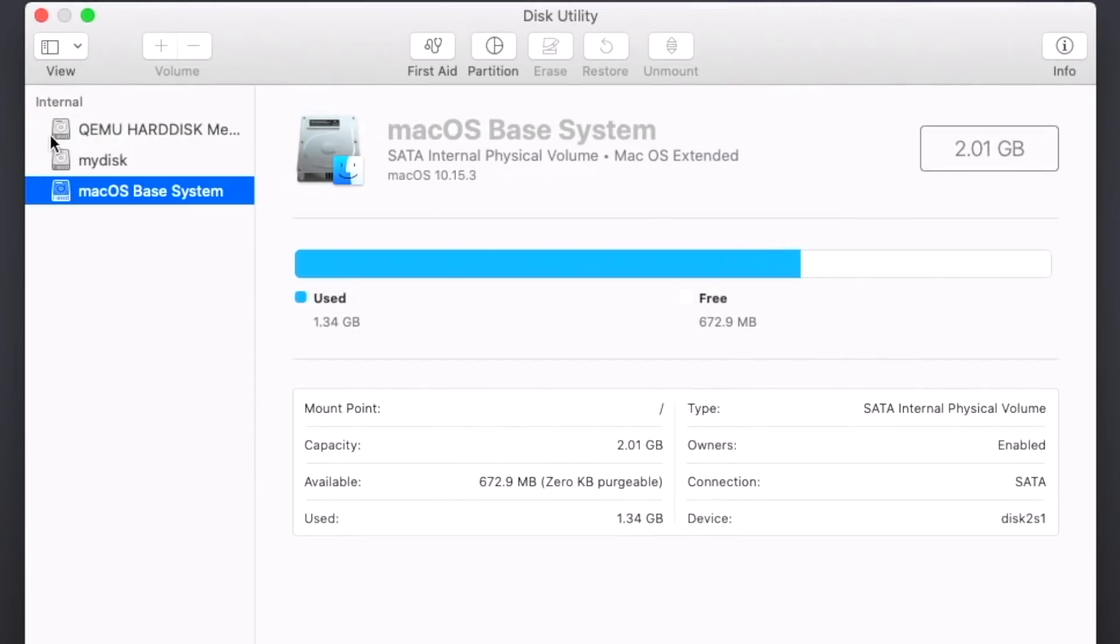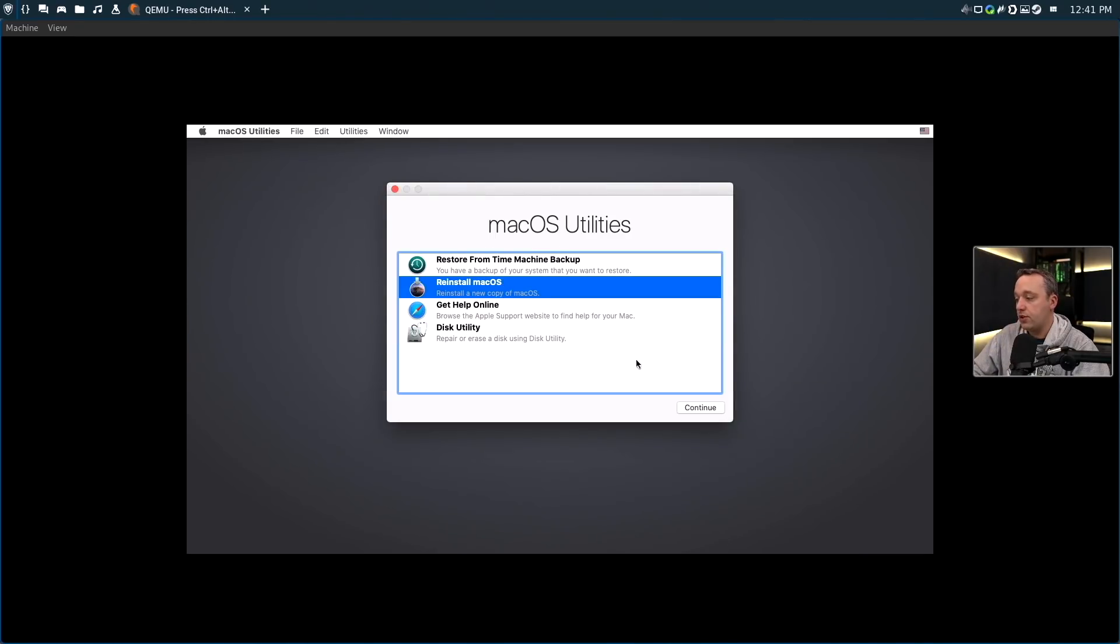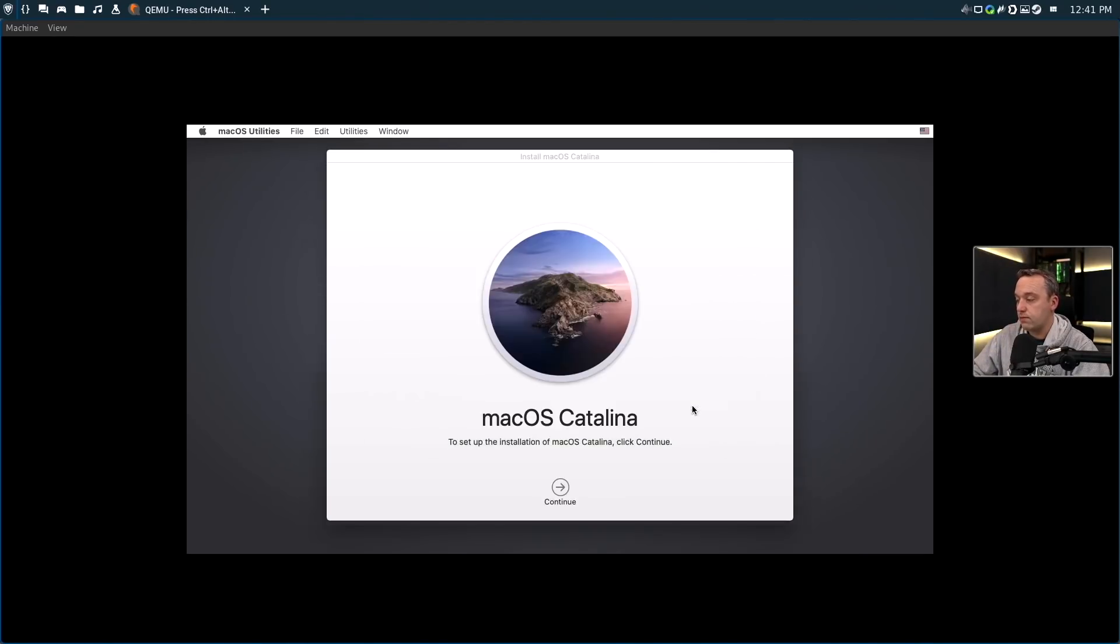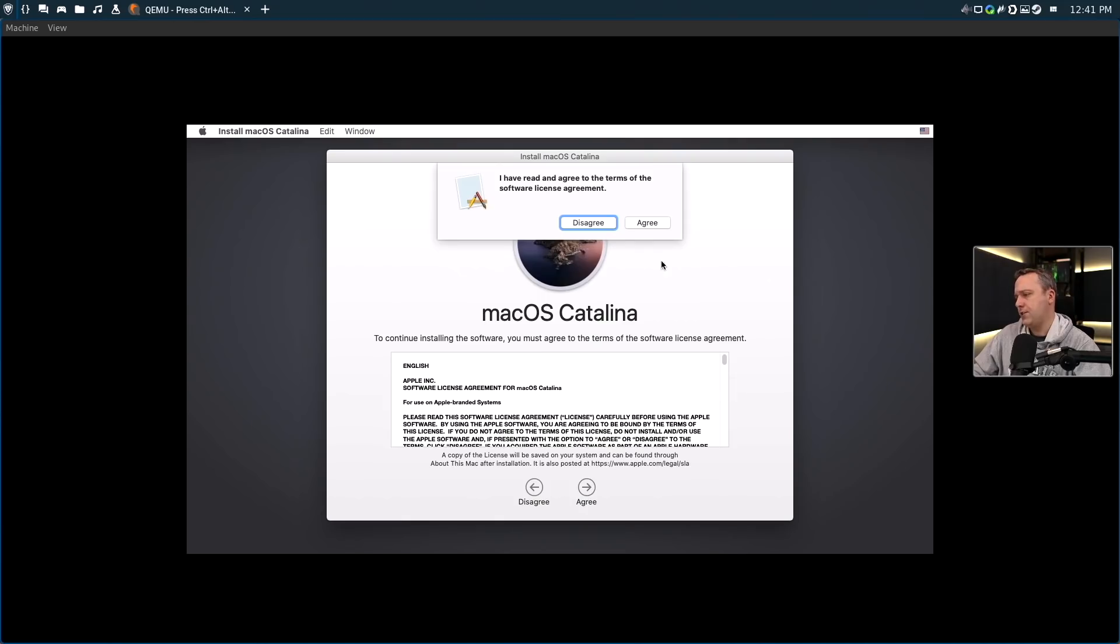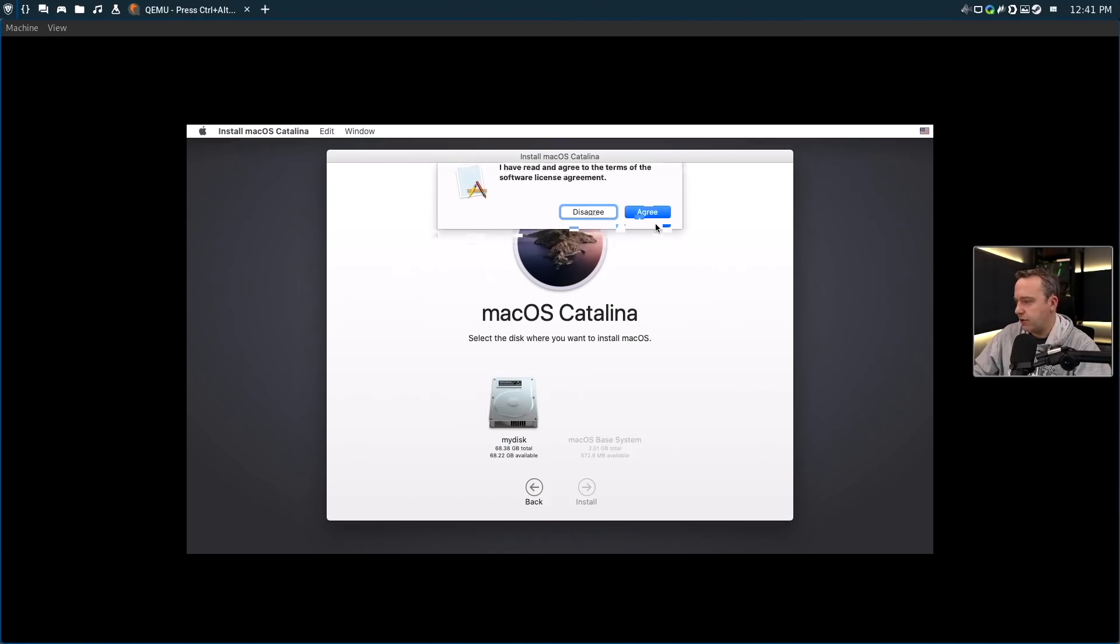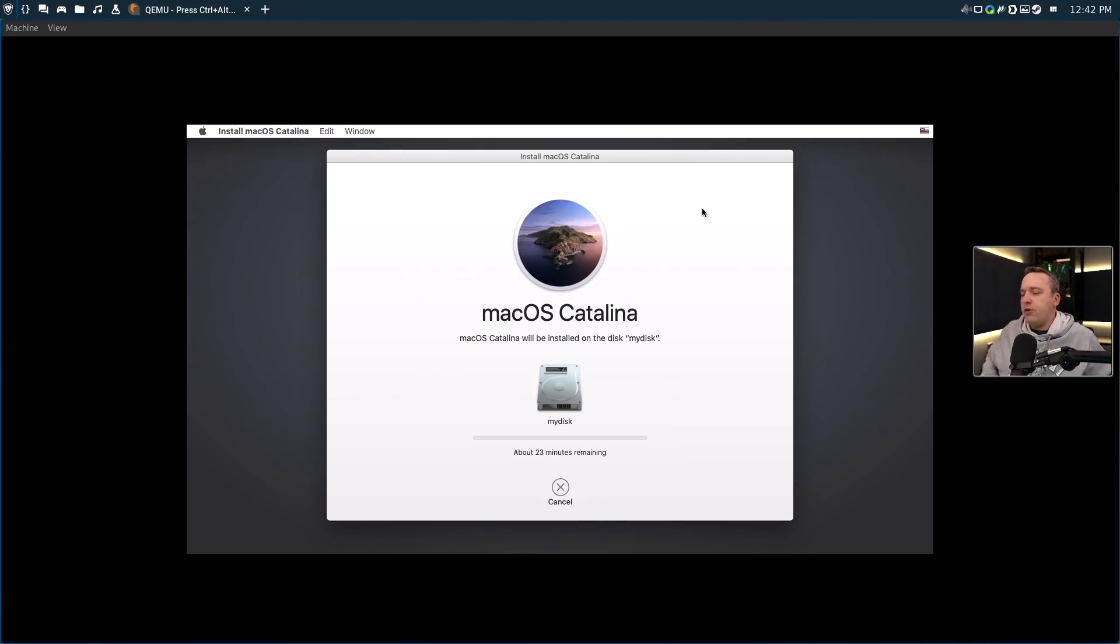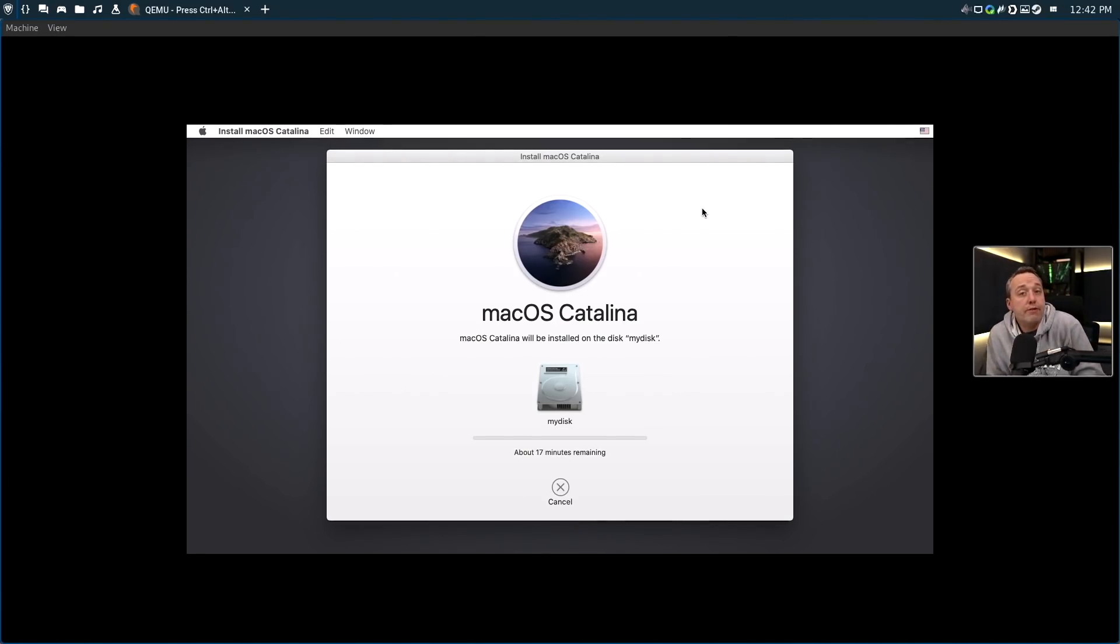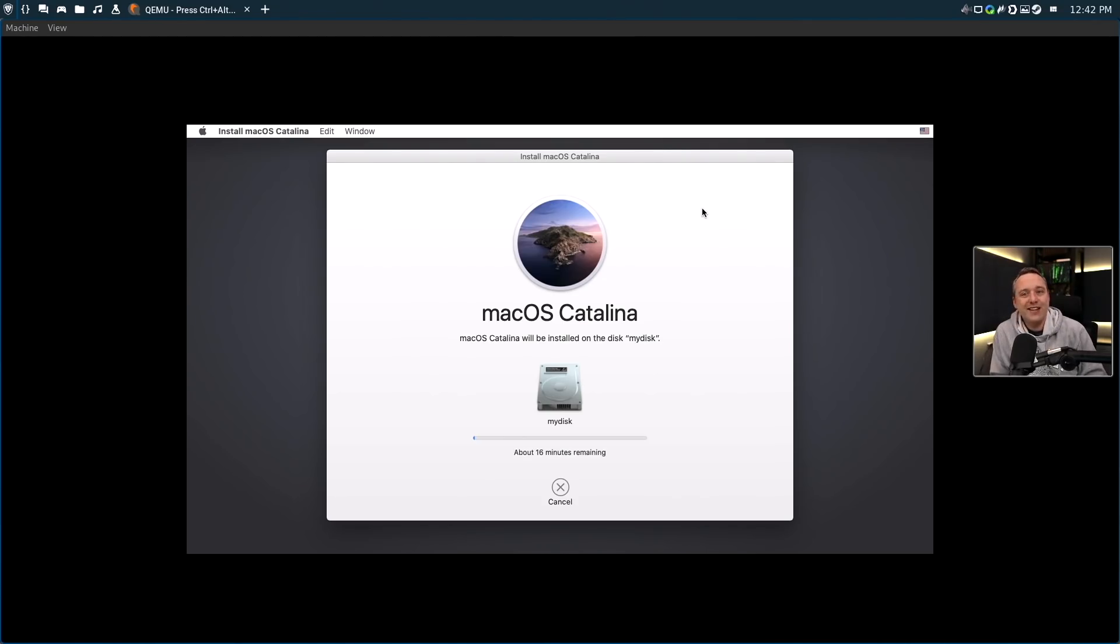We'll hit Erase and we'll just call this MyDisk and erase. Only takes a couple seconds. Close this and now we just install macOS. Continue and then we just accept the software license agreement, basically saying we're turning over our firstborn and all our privacy to Apple. Sounds like a good plan. We'll go ahead and select our disk and hit install. Now we just let it wait. Usually this takes about 30 minutes. This is a rather fast machine that I'm on right now so it might take a little bit less.